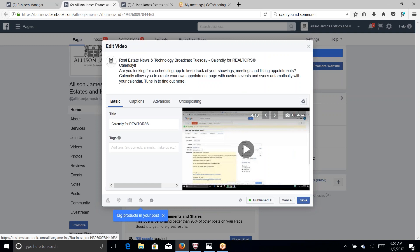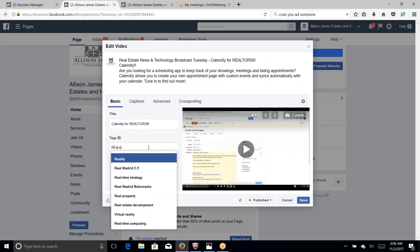One thing you always want to fill out is the title. Calendly for Realtors is going to help you when people search for something like home staging or whatever you're talking about. This one I'm just going to put real estate.